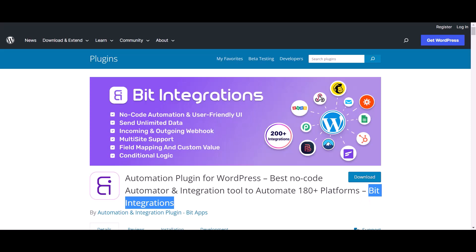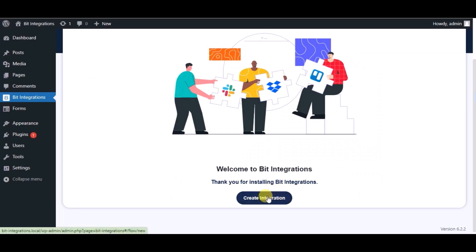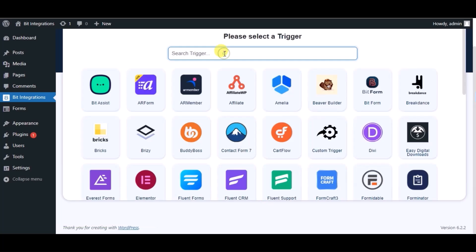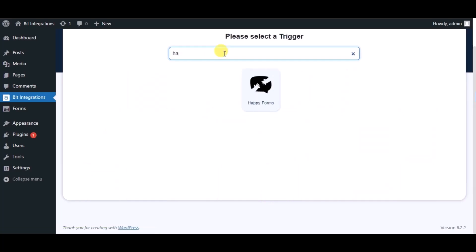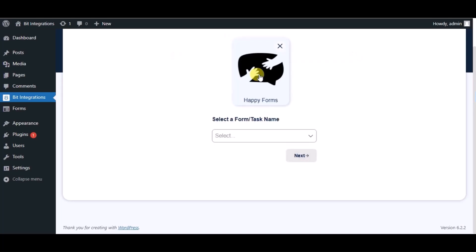Let's go to Bit Integration dashboard, click on create integration, search for Happy Form, and select a form.